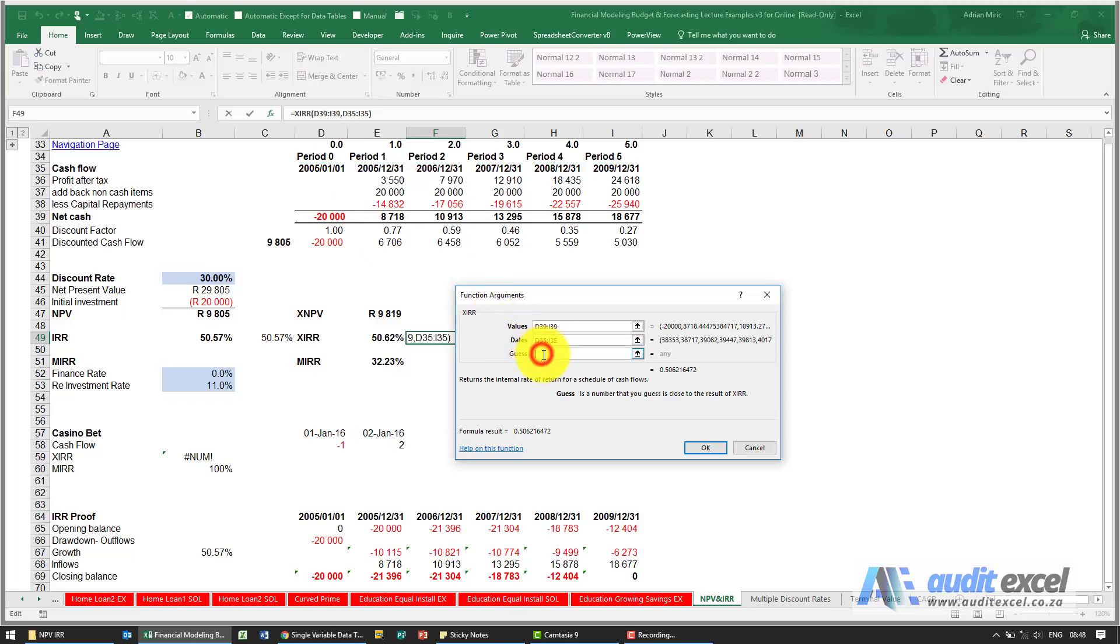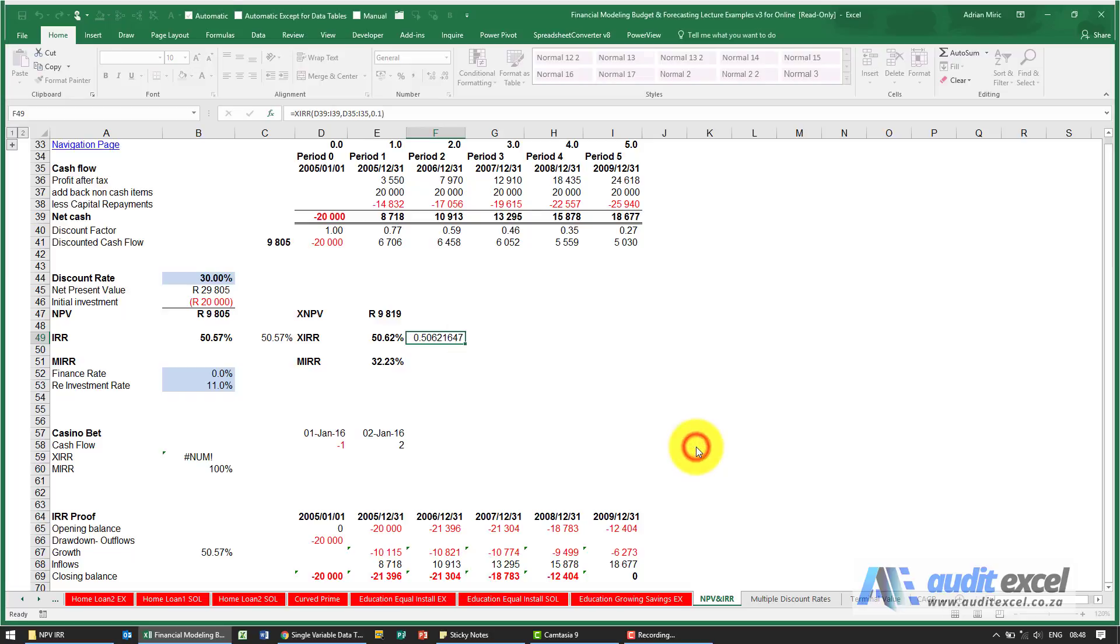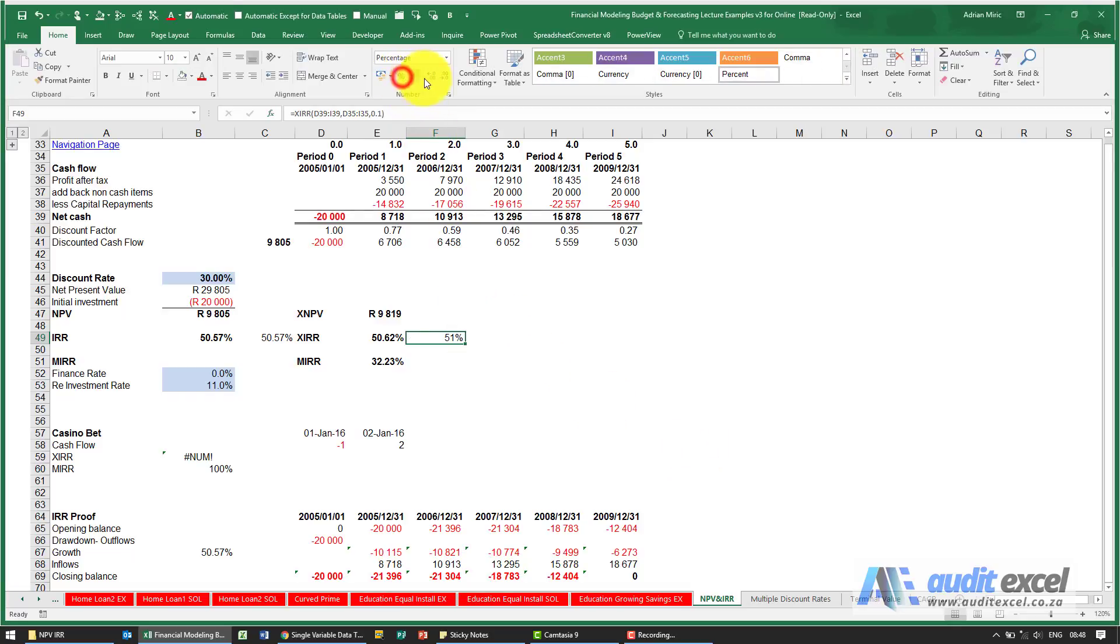We can put in a guess, I'll put 0.1 or whatever we want to guess. When I say ok, it generates a percentage and you'll see in this case it's 50.62 percent.